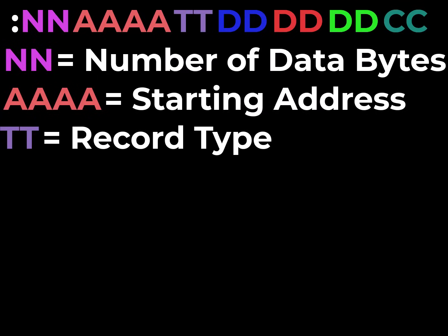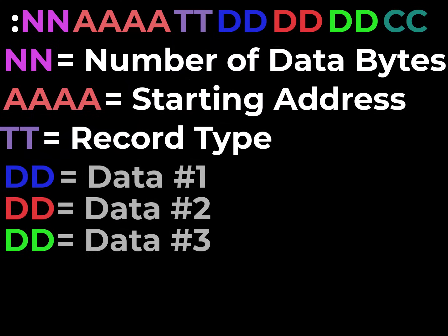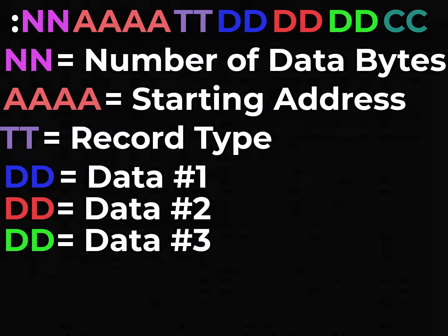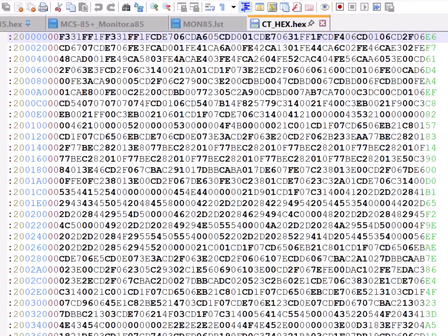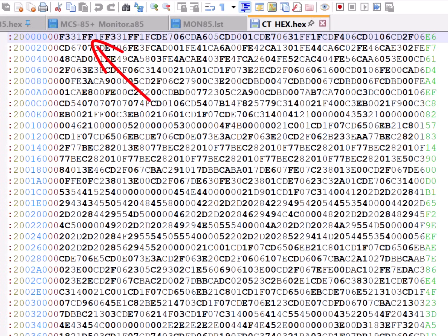So after the record type, then the data starts coming out. And again, it's byte by byte. So there's two ASCII characters for each data byte. As noted, the first two characters, this has 20 hex or 32 bytes of data. F3 is the first data byte, 31, FF, 1F, and so forth. This is open in Notepad++, so it knows it's an Intel hex file, and it's colored the data to make it more easily readable for us.